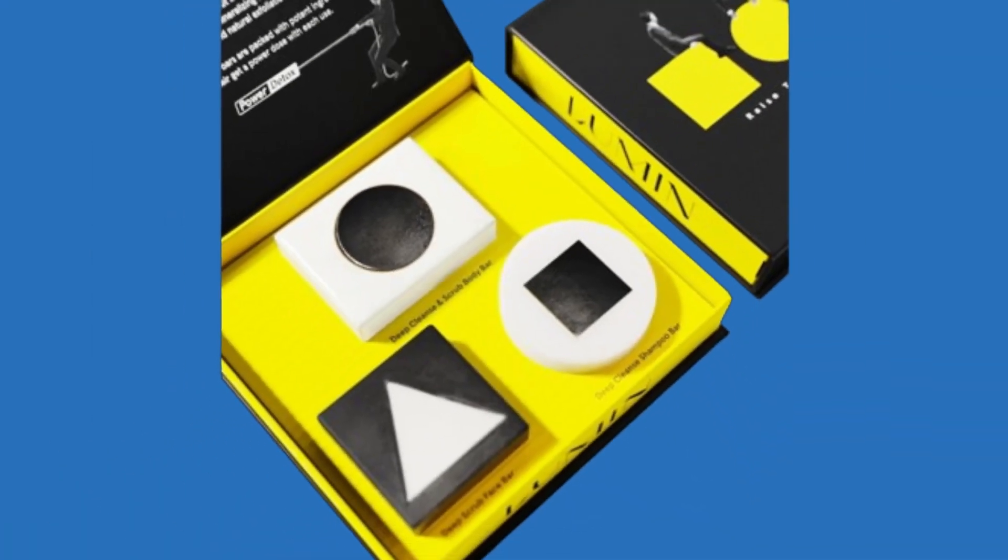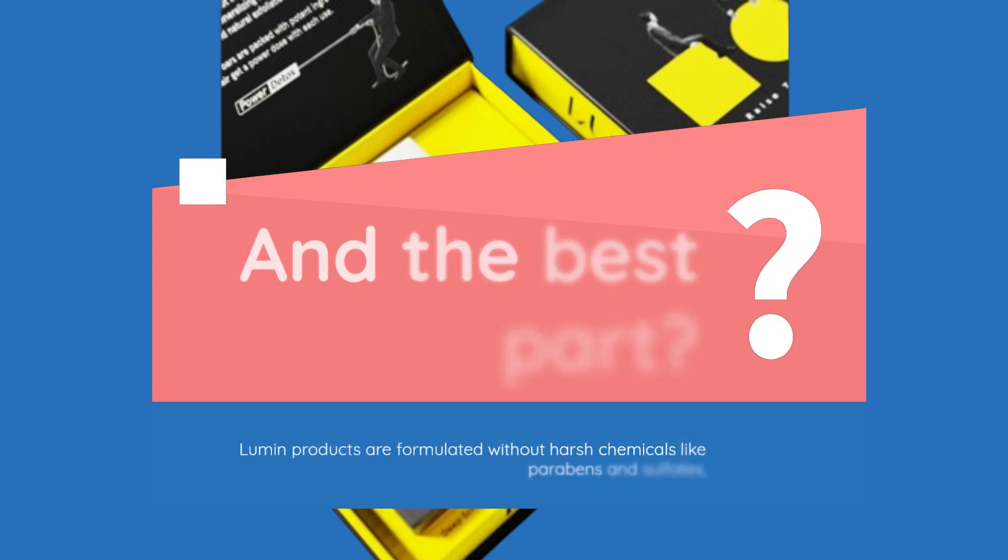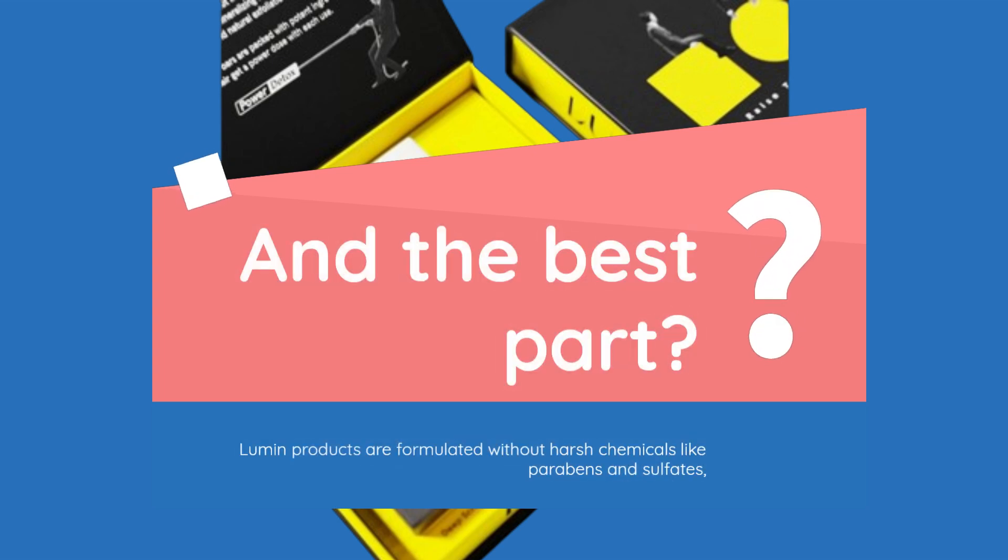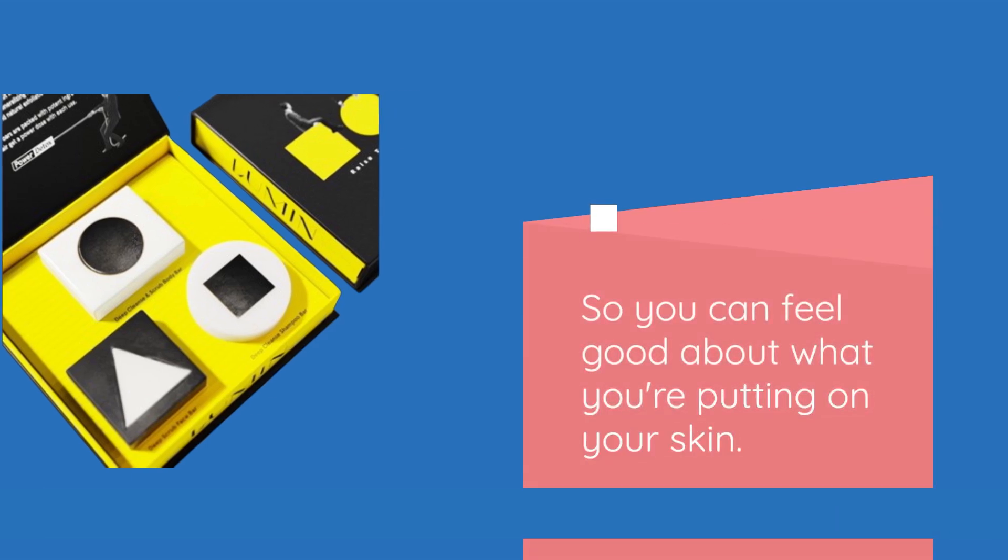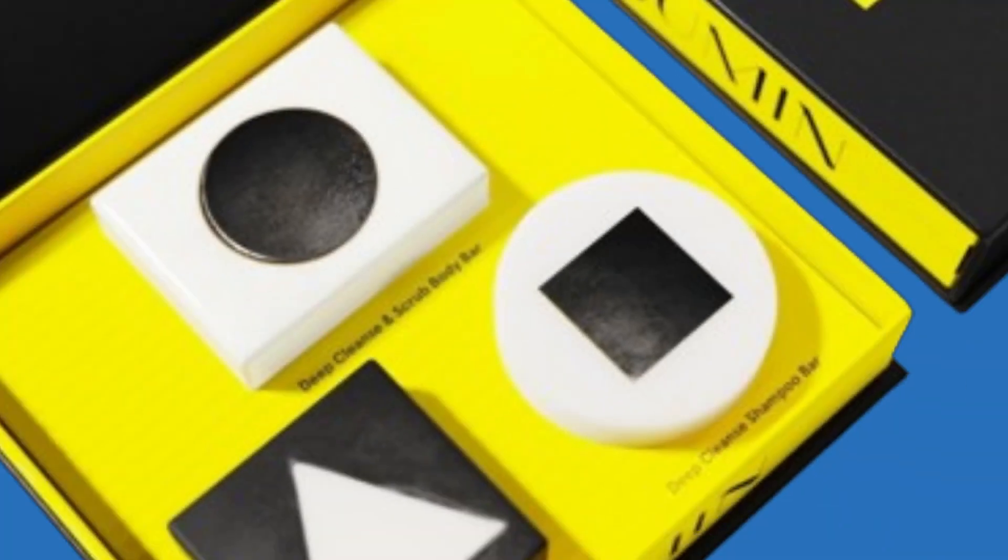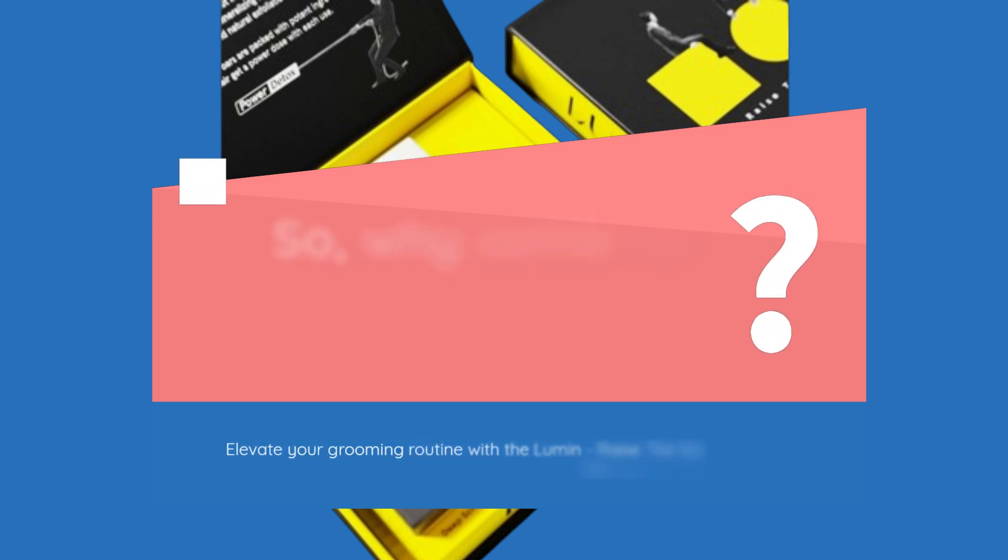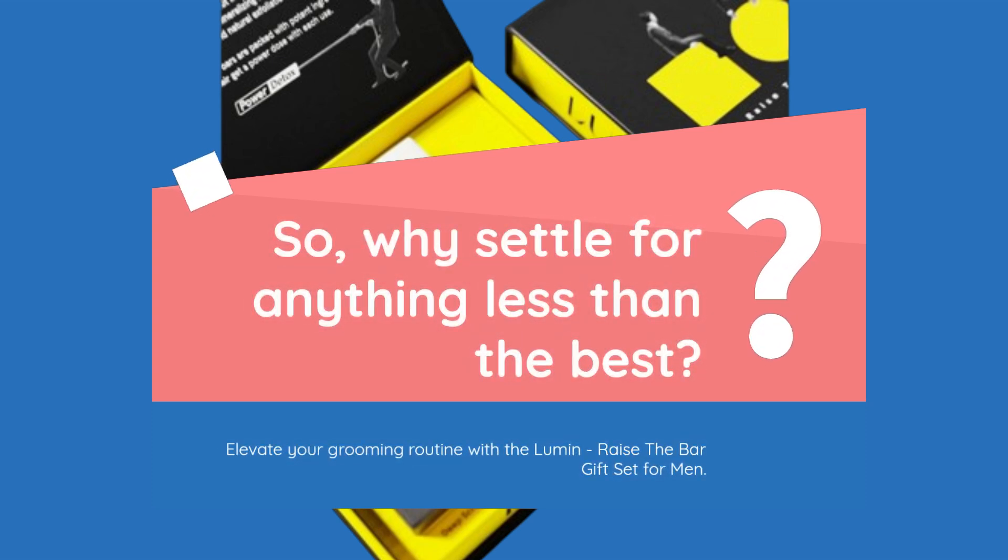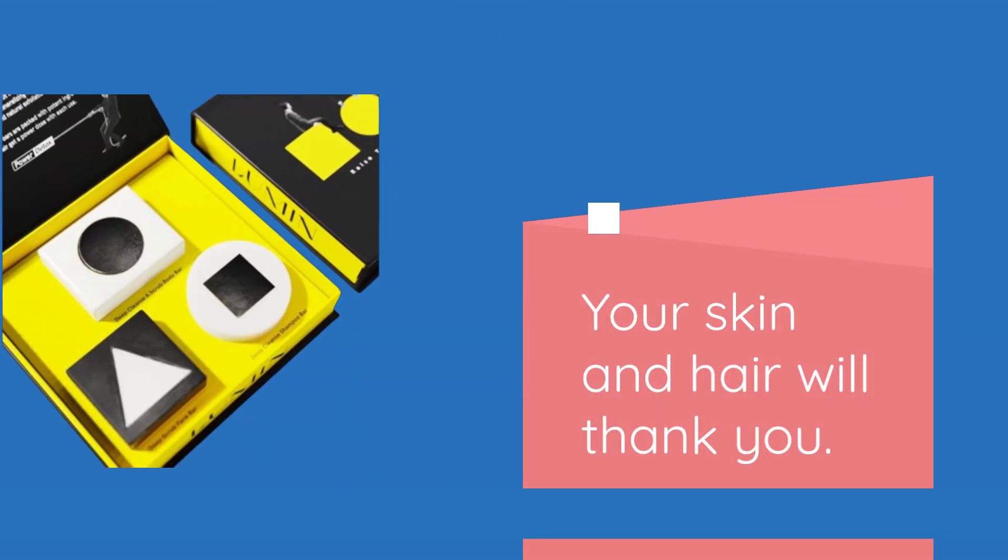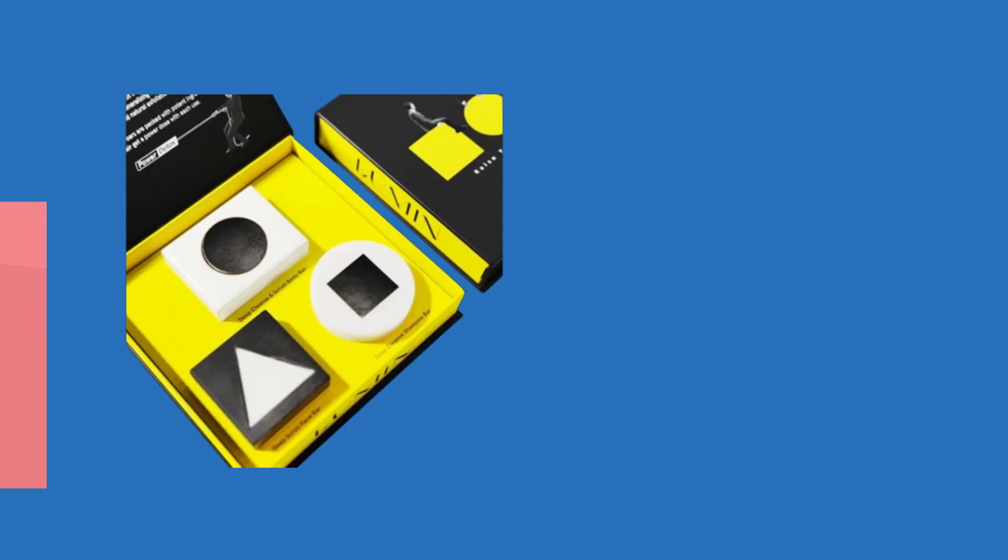And the best part? Lumin products are formulated without harsh chemicals like parabens and sulfates, so you can feel good about what you're putting on your skin. So, why settle for anything less than the best? Elevate your grooming routine with the Lumin Raise the Bar gift set for men. Your skin and hair will thank you.